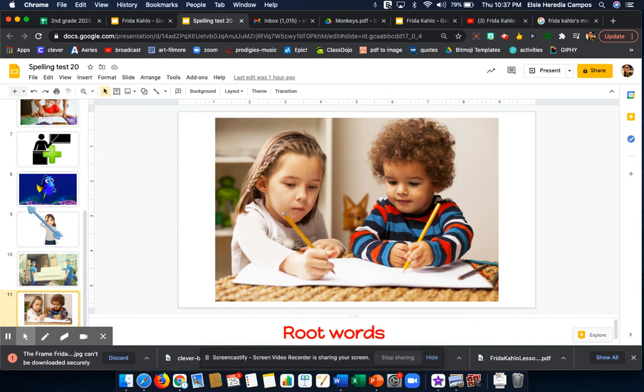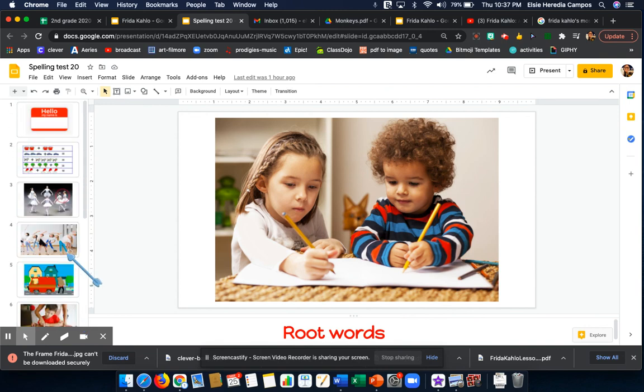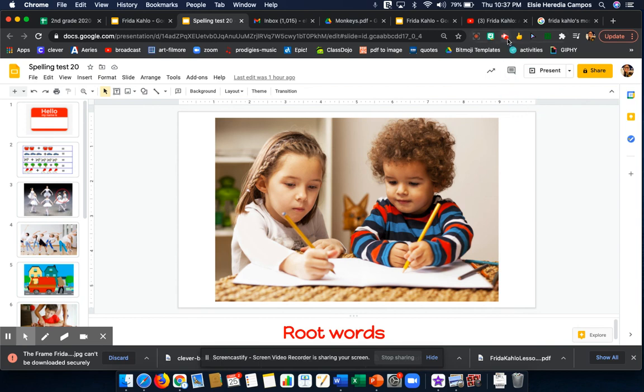Once you are done with your spelling test, remember to press the button to submit at the very bottom. And I hope you have a wonderful, wonderful weekend. Love you, love you, second graders. Cheers.